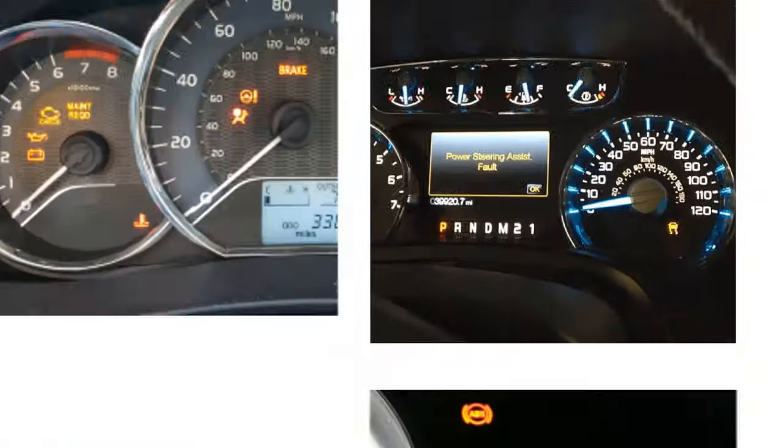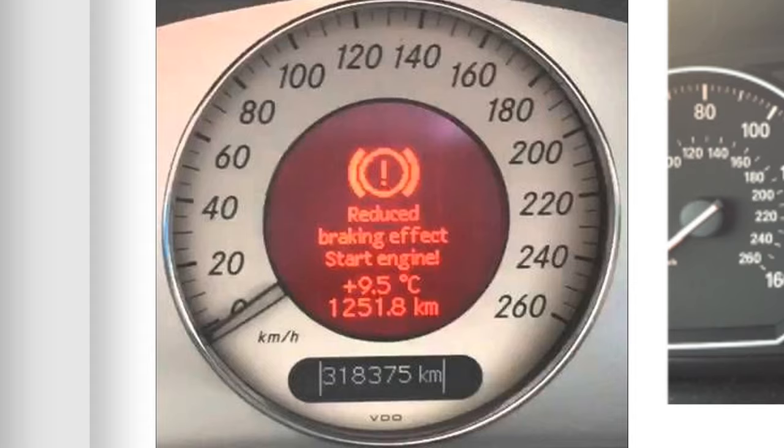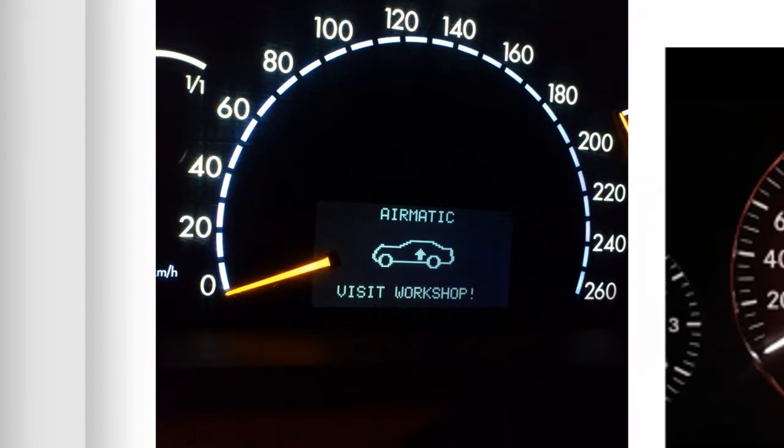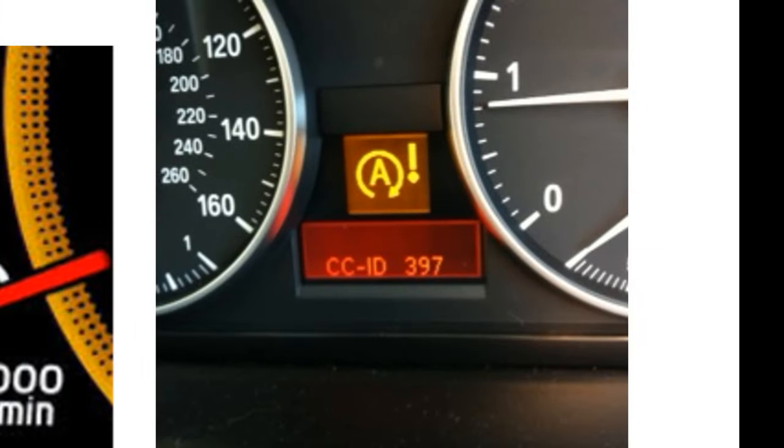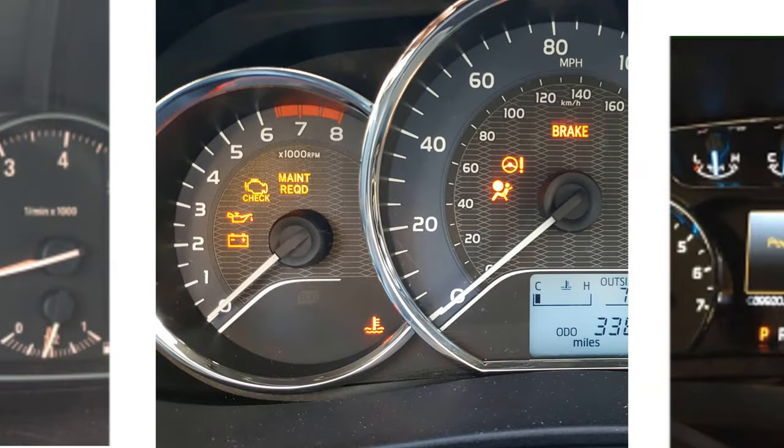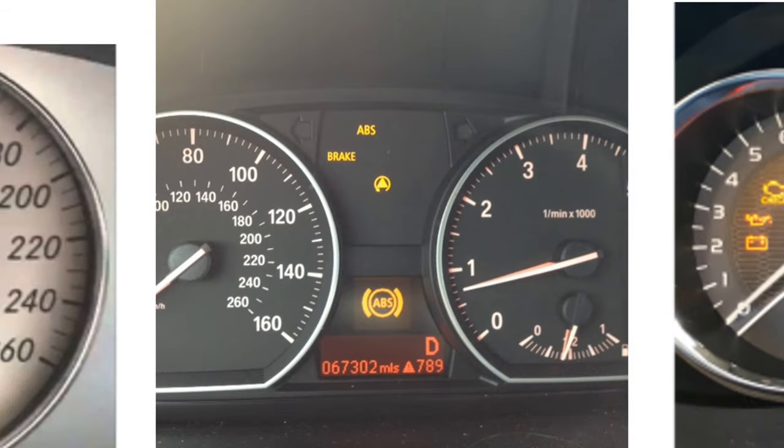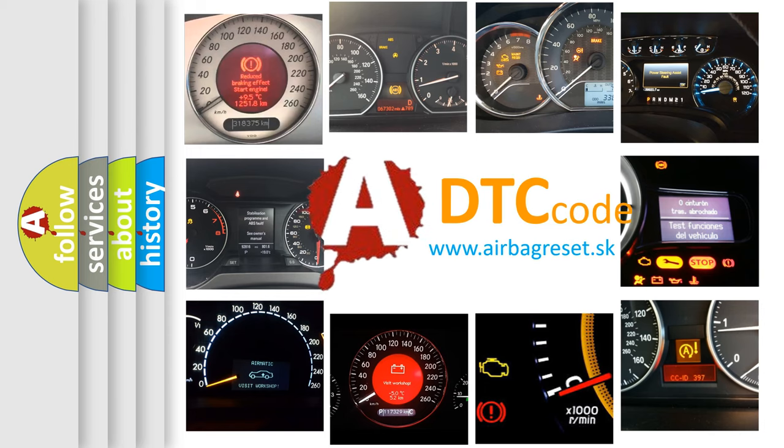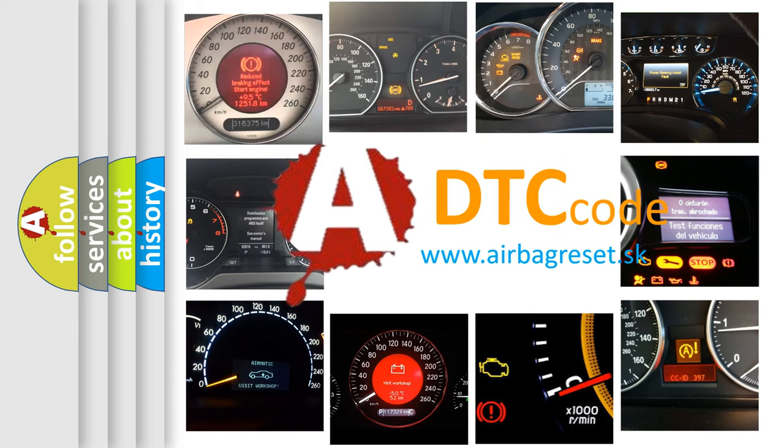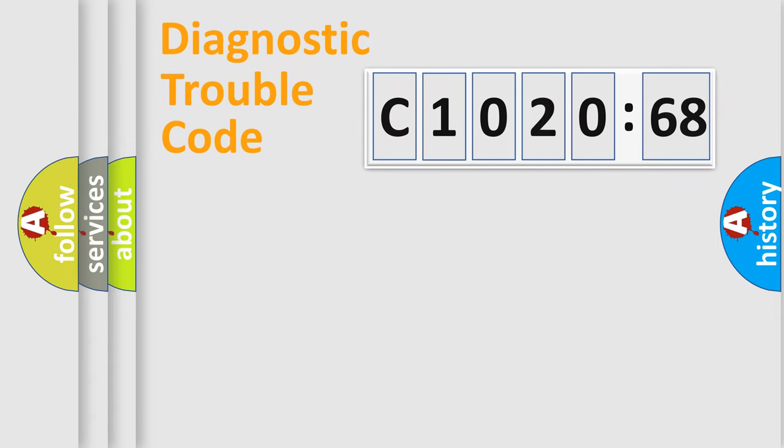Welcome to this video. Are you interested in why your vehicle diagnosis displays C102068? How is the error code interpreted by the vehicle? What does C102068 mean? Or how to correct this fault? Today we will find answers to these questions together.